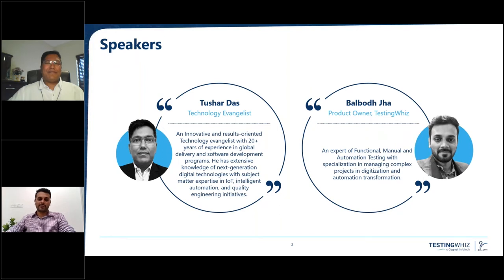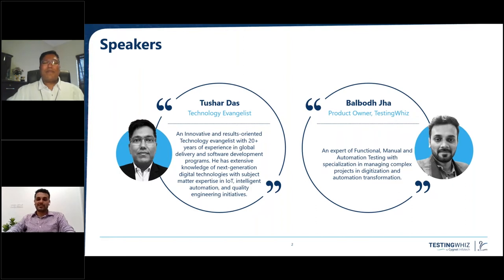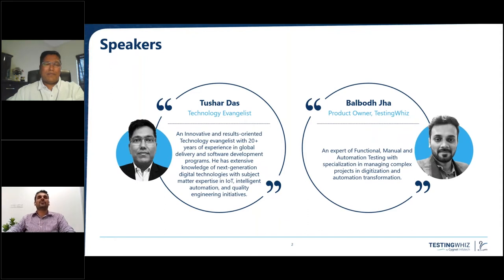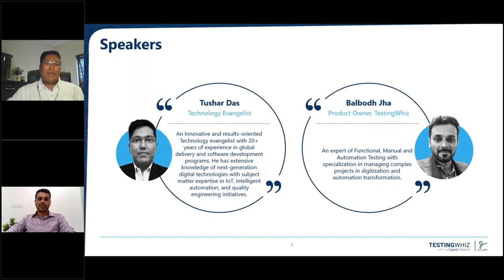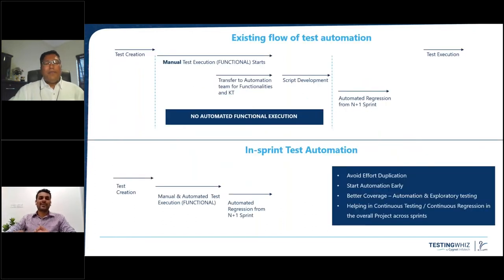Thank you, Vaidehi, for that beautiful introduction. It's a pleasure to host Tushar for this in-sprint automation topic. Me and Tushar were discussing this morning about what we should present in this webinar — where we are, and where in-sprint automation should be. We came up with a slide talking about the current situation.